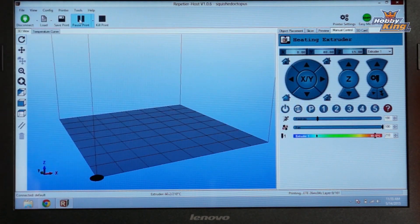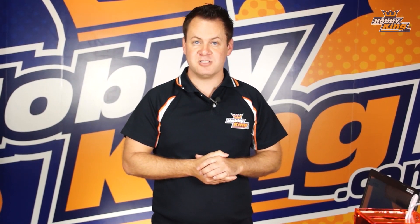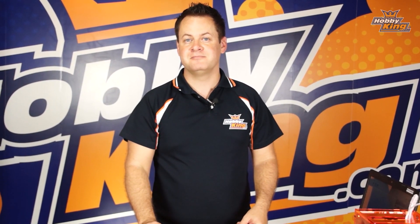Our heater is going to come up to our target temperature — on this particular print, it's 210 degrees. Once it reaches that target temperature, it will go ahead and start the print process. We're going to go ahead and just let this run. Always tune in to our tips and tricks on these mini 3D printers, and as always, subscribe to our YouTube channel. We'll see you guys next time.